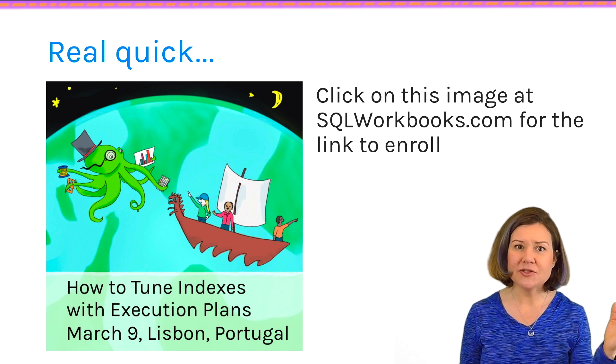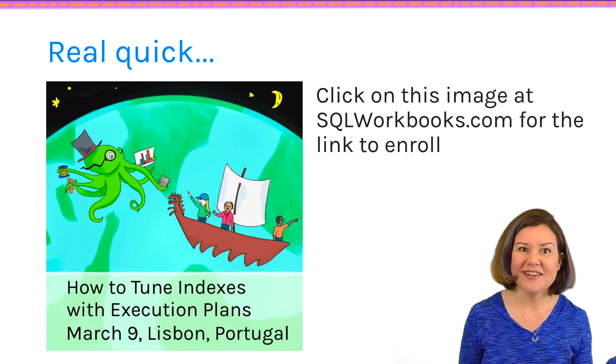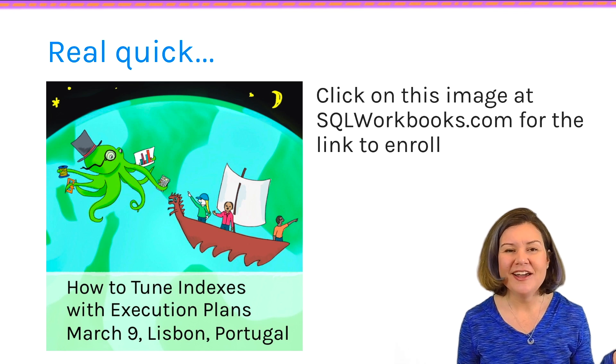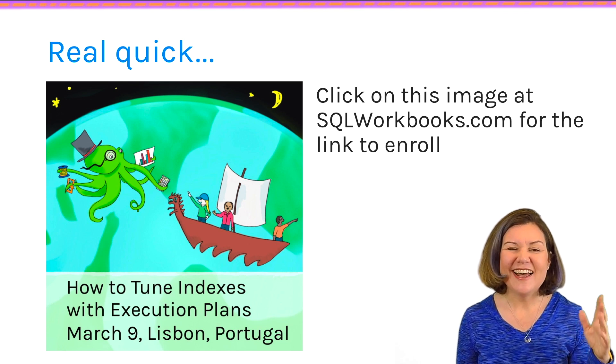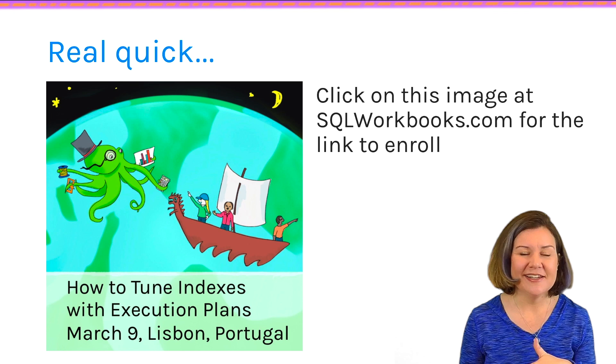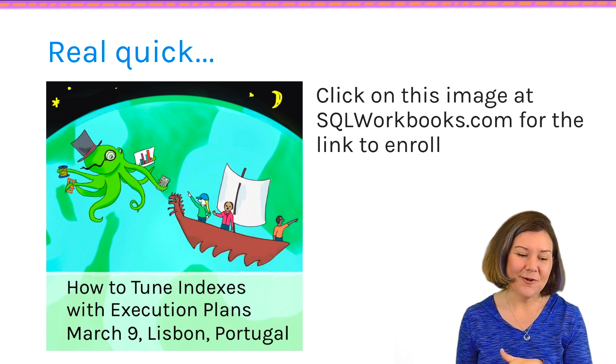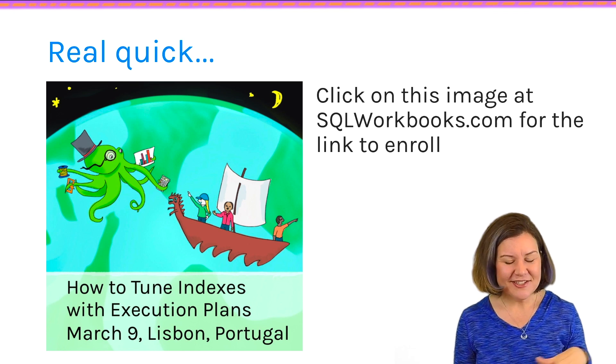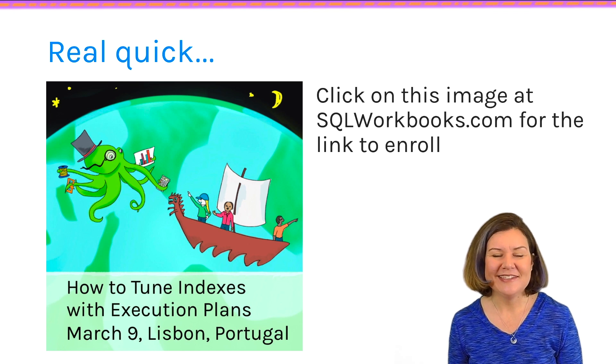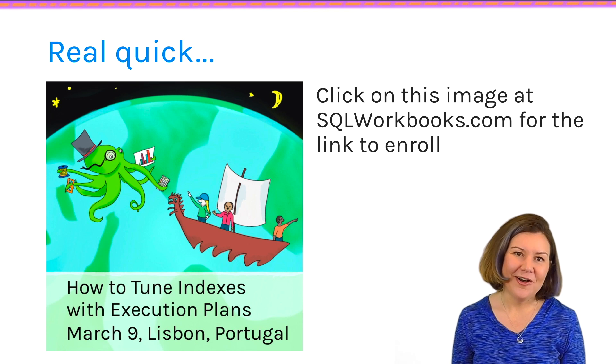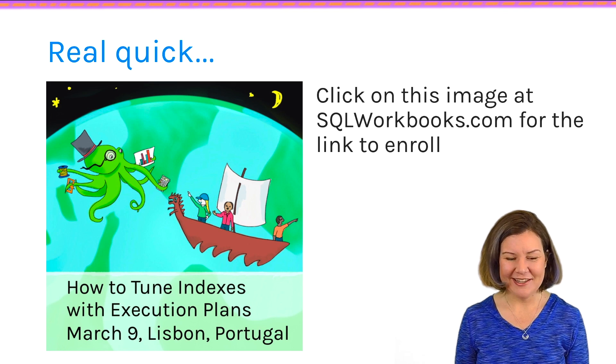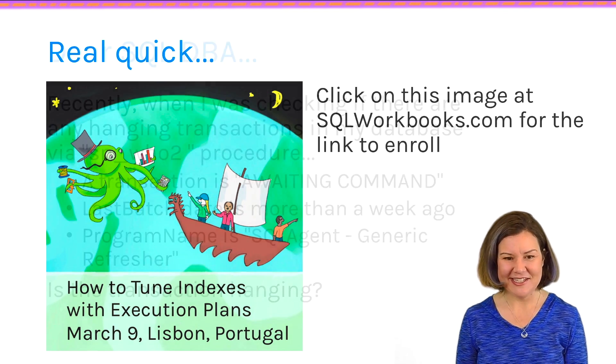To enroll, head on over to sqlworkbooks.com, scroll down, and you'll see a picture about how to tune indexes with execution plans. Click on that, and you'll get all the info. So I would love to see you in Lisbon on March 9th, 2017.